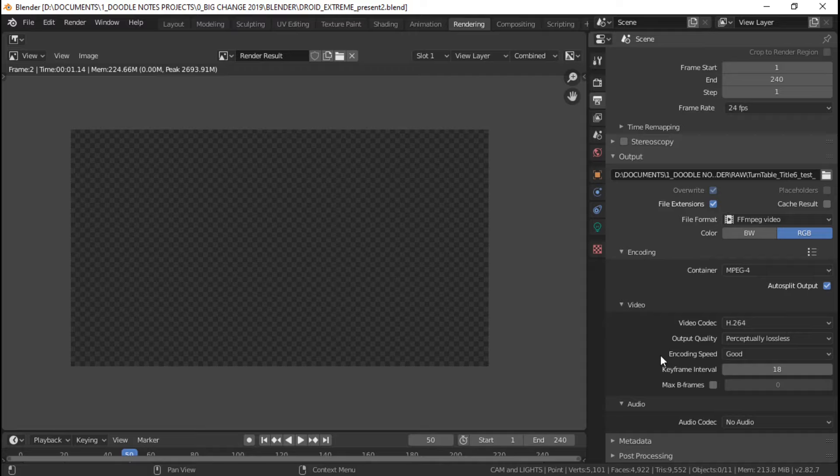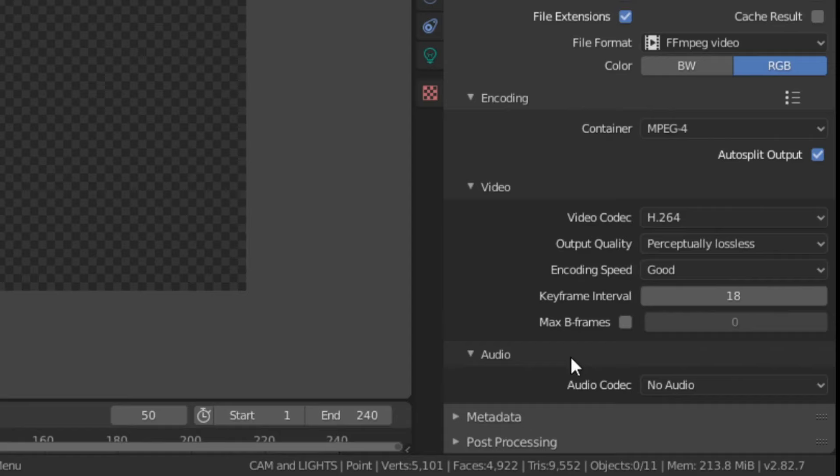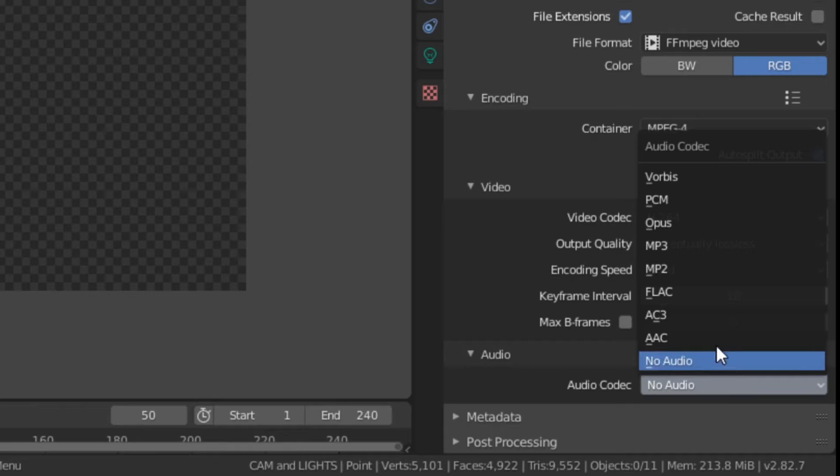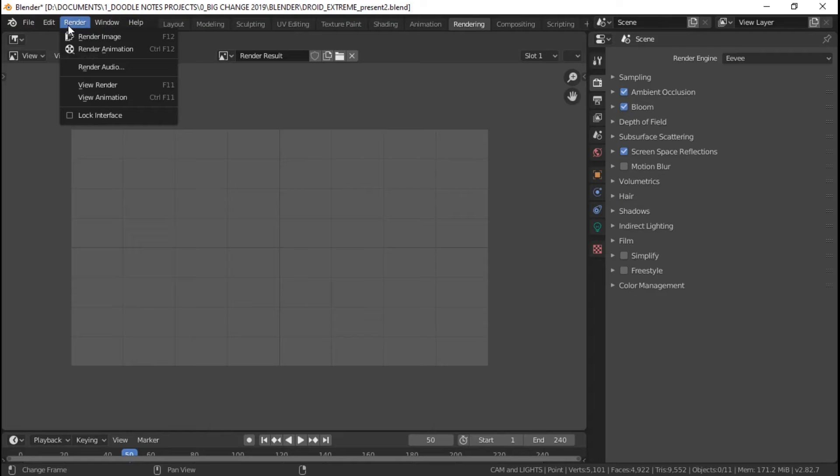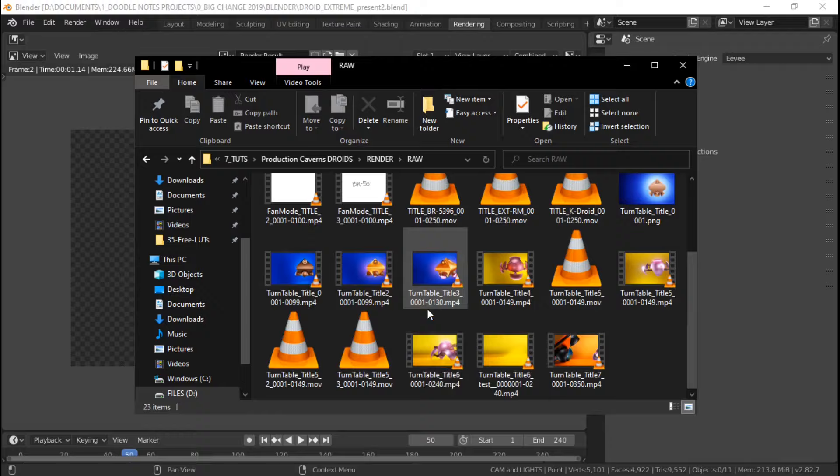If you want to render a video with sound, just head down to audio settings and in the audio codec drop down list choose an audio format. I usually pick AAC since it's one of the standard settings for MP4 videos. After setting an audio format, just hit render animation and your video will export into the video format that you've chosen.